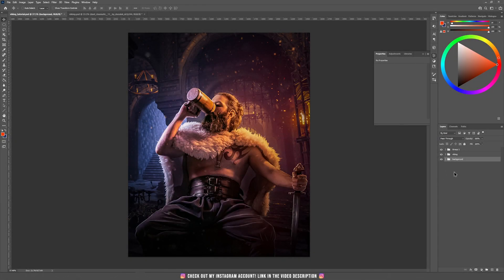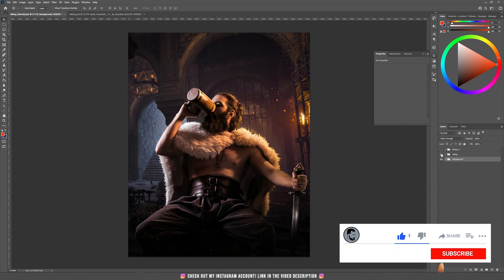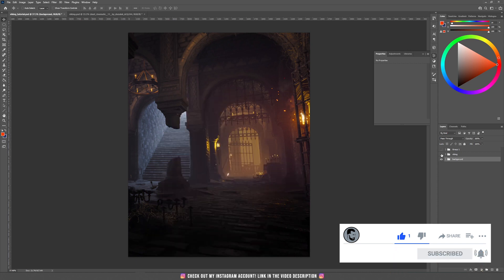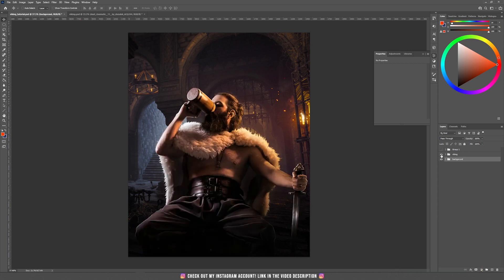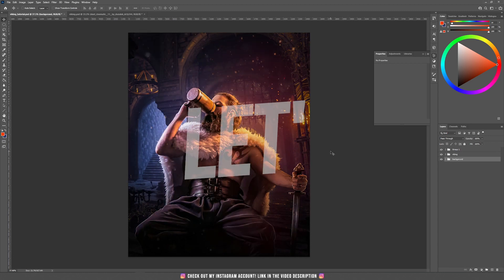Hello and welcome to a new tutorial. Today I'm going to teach you how to create this Viking scene. We start with this background, then we are going to add our Viking, and at the end of the tutorial you'll learn how to apply those effects to achieve this result.